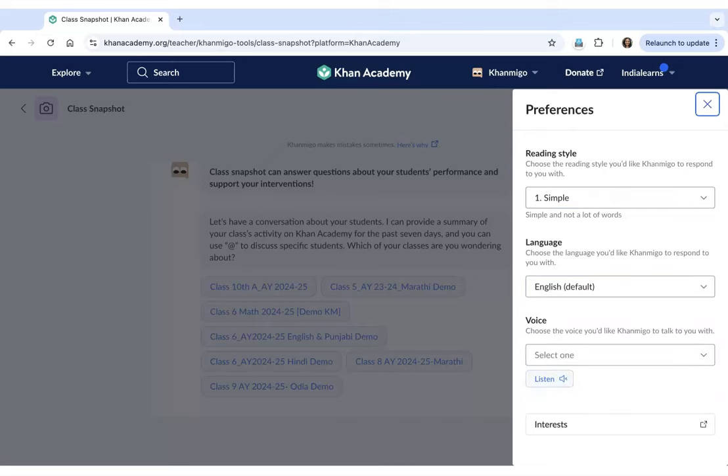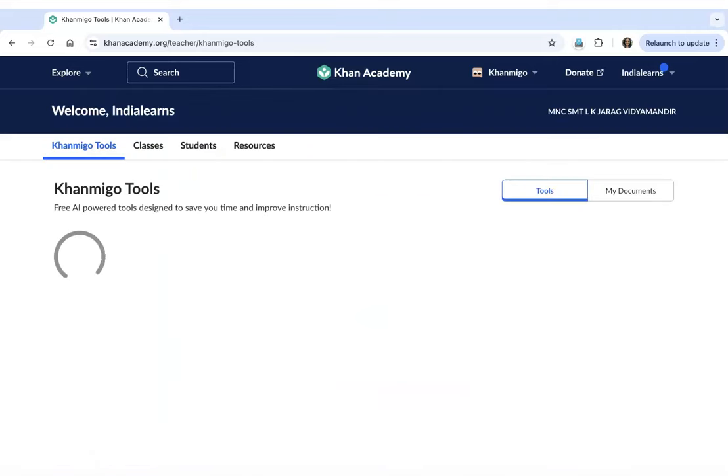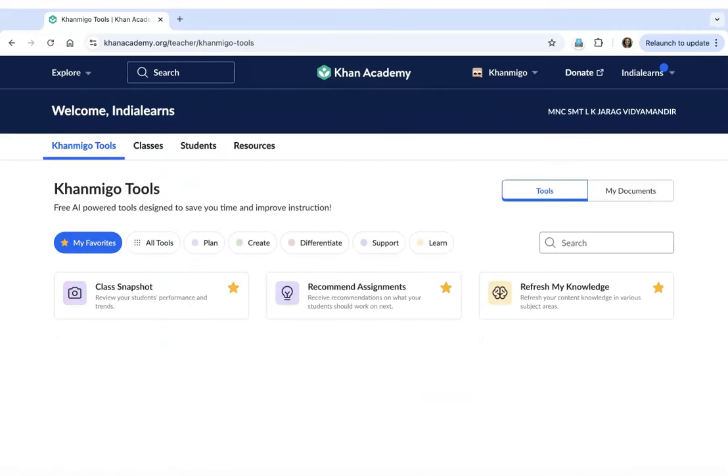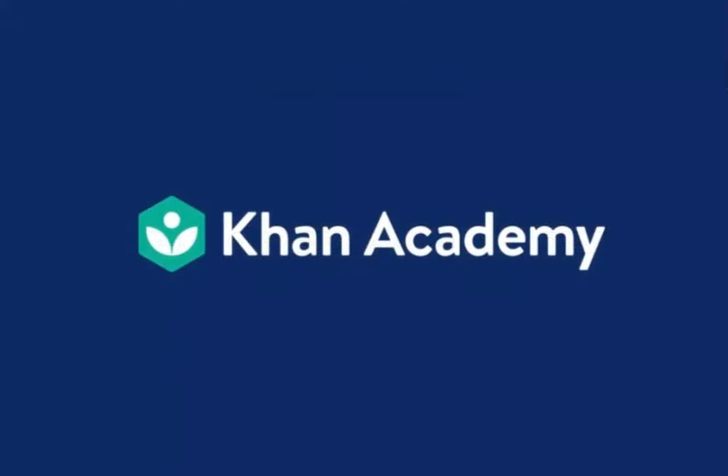That's it. You have now selected your preferences and marked certain tools as your favorites. You are now ready to get started with using Khanmigo teacher tools in your day-to-day teaching. Thank you.